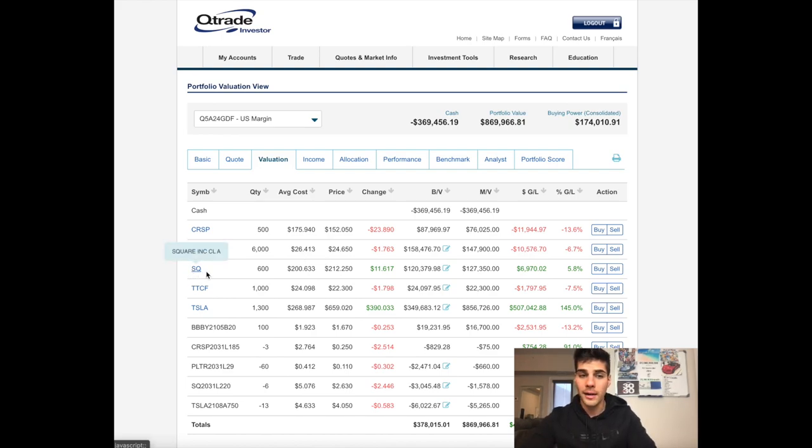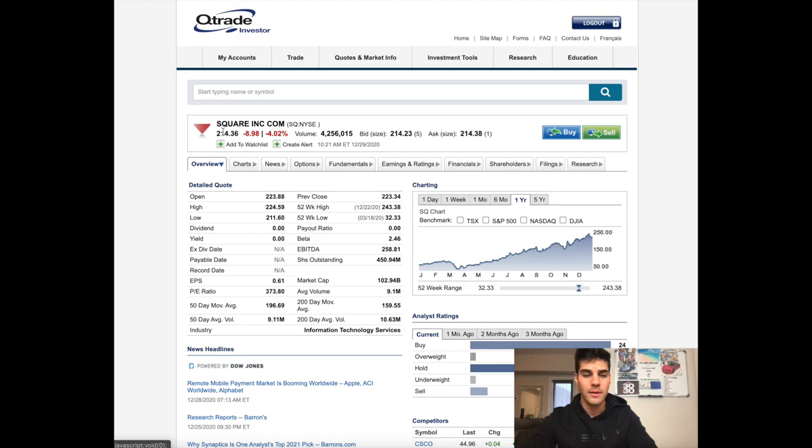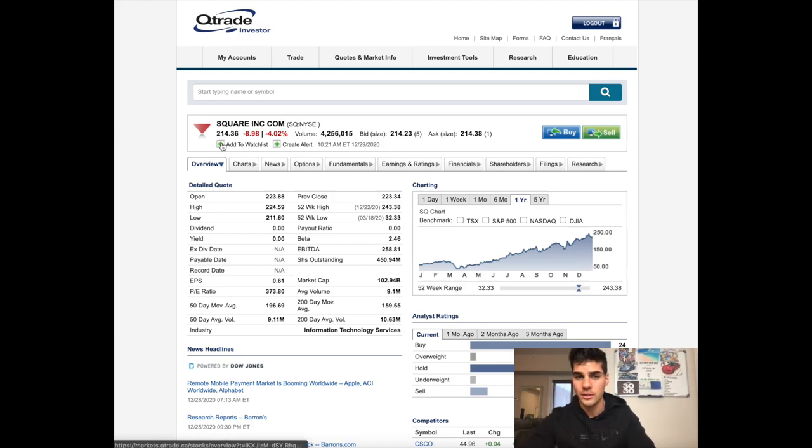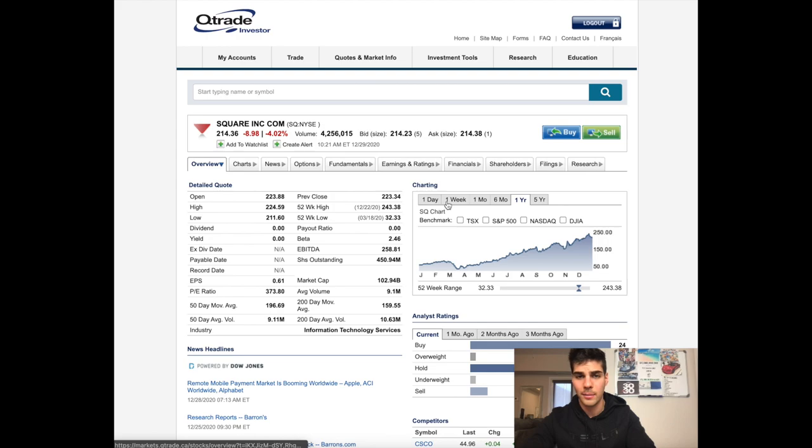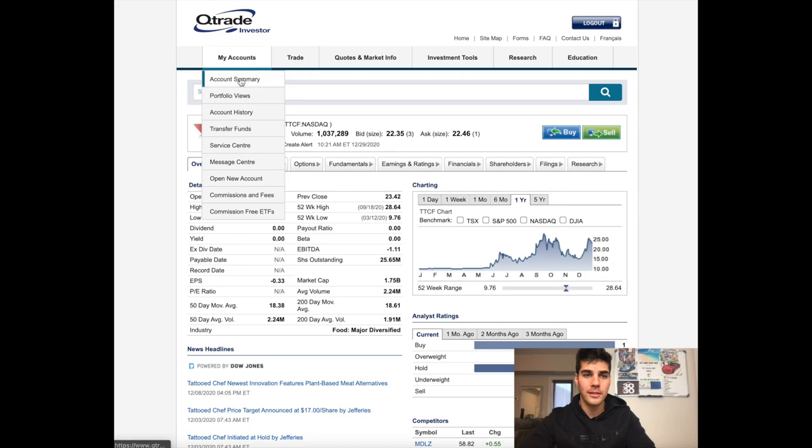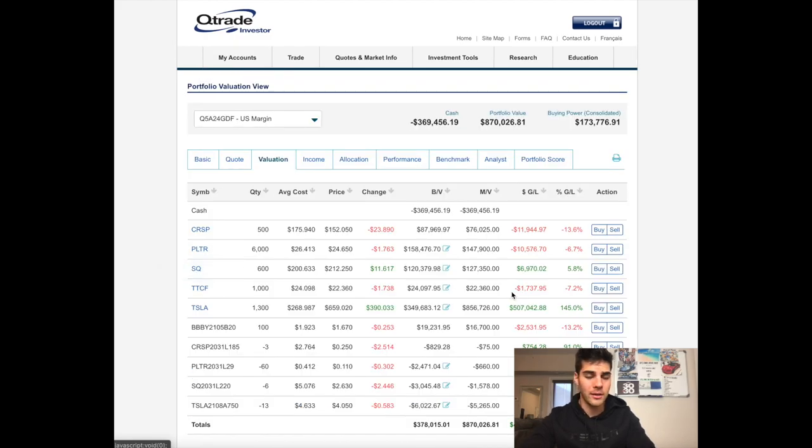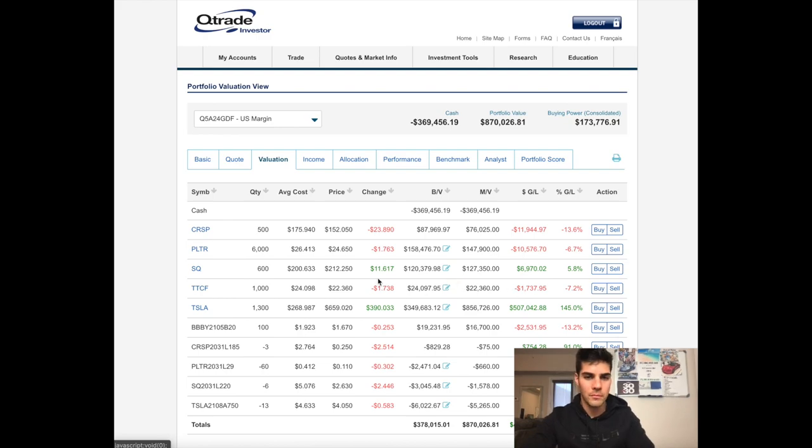Square now down to $212, I'm only up $6,900. A little bit of recovery, it's actually at $214. But just about a week ago, I was up over $20,000 in this position because Square was sitting at about $238. Another one is Tattooed Chef down 4% on the day. That brings my position down to negative $1,700 when I was up substantially a week ago.